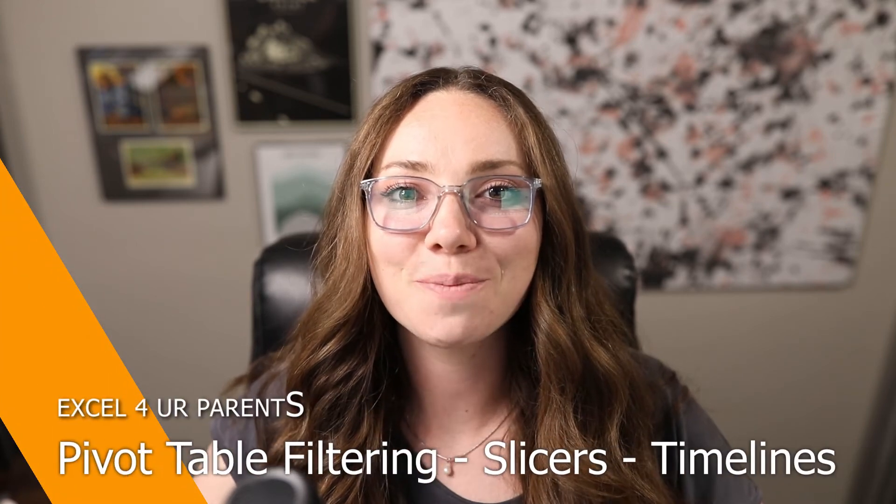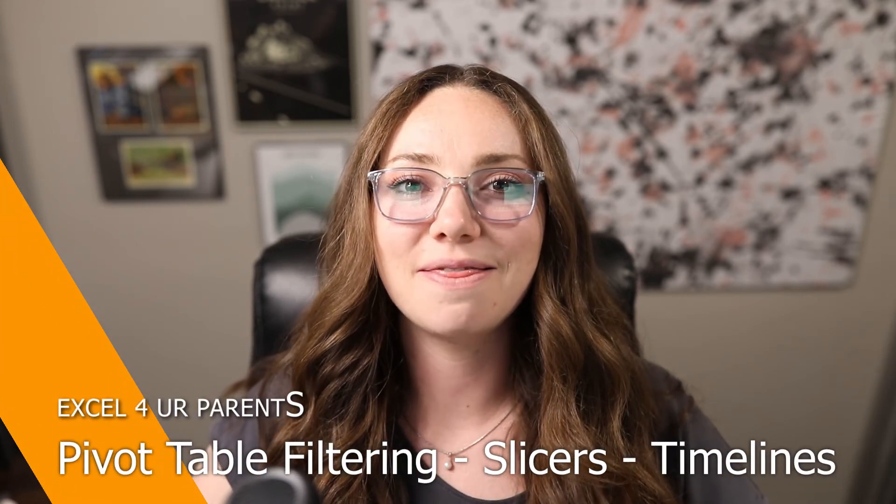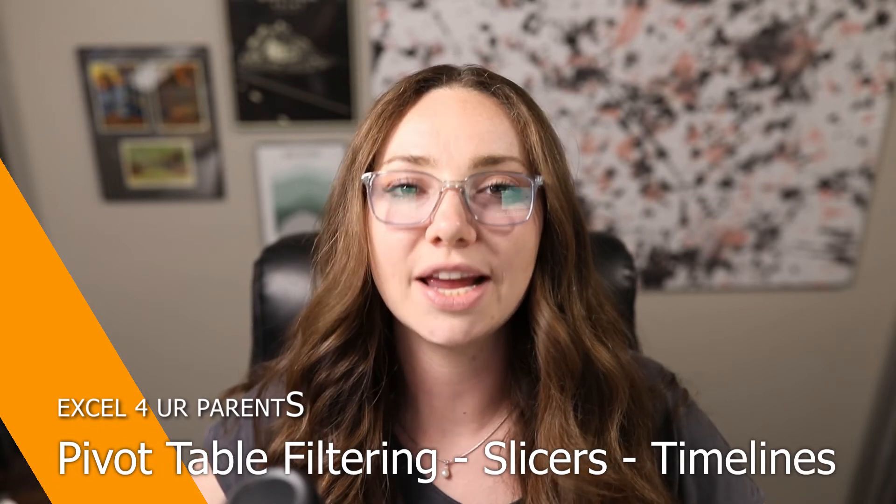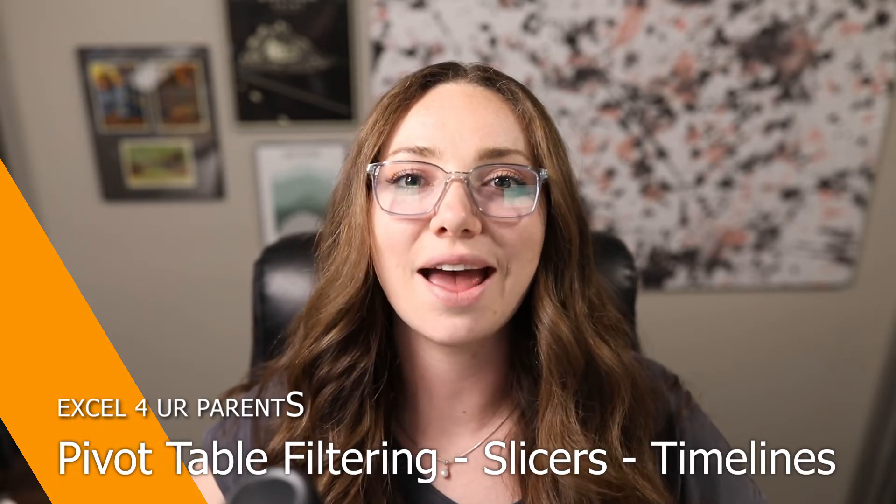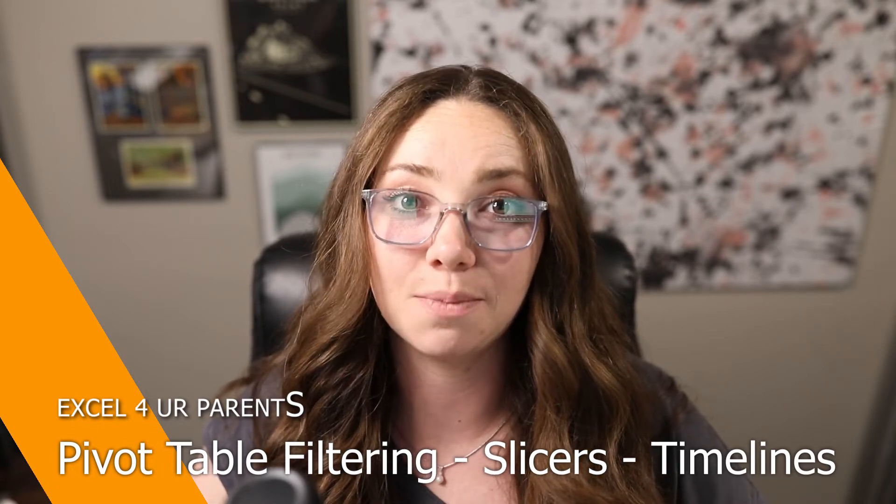Hello, this is Excel for your Parents. My name is Elizabeth and in this episode we're going to be looking at how to use slicers with our pivot table.